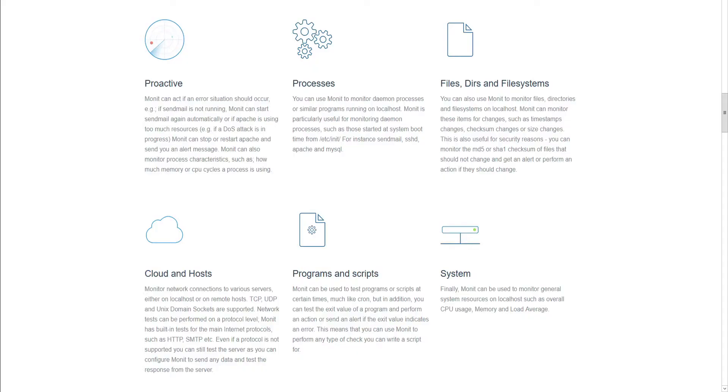MONIT is a utility for system management and monitoring processes, files, directories, and devices on a Unix system. It can perform automatic maintenance and repair, and execute other actions if errors occur, such as restarting a non-responsive process and sending an alert by email.